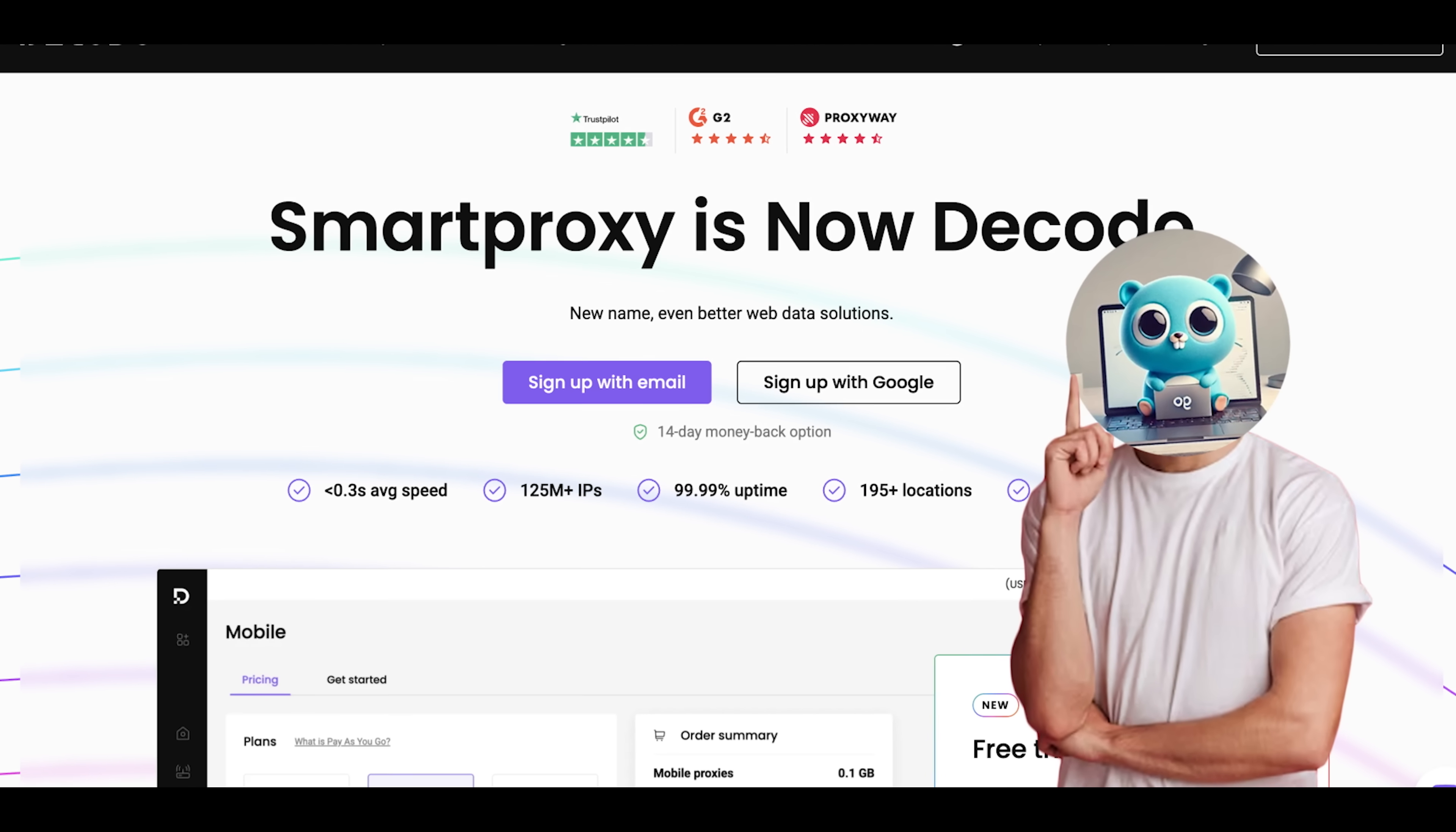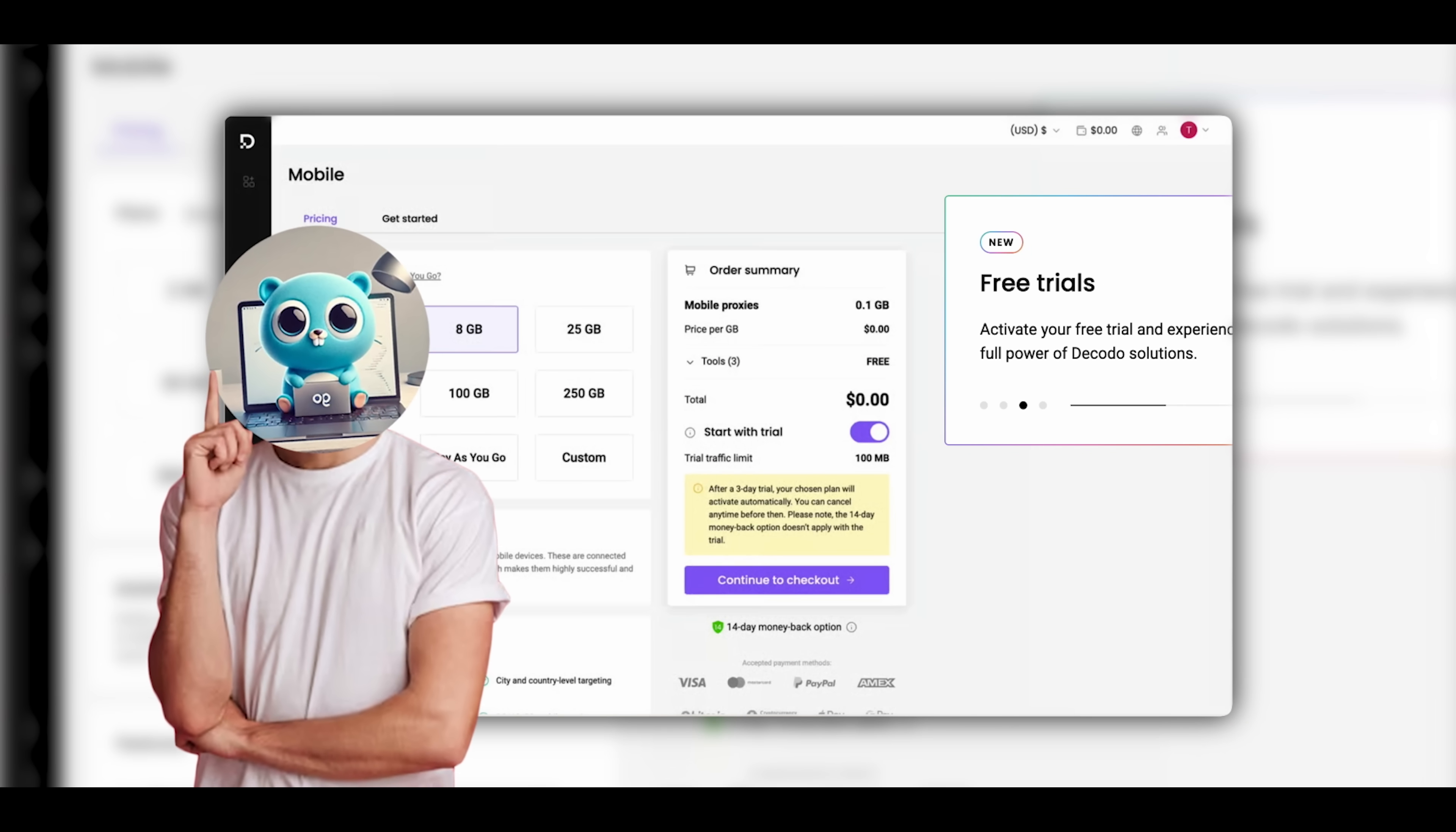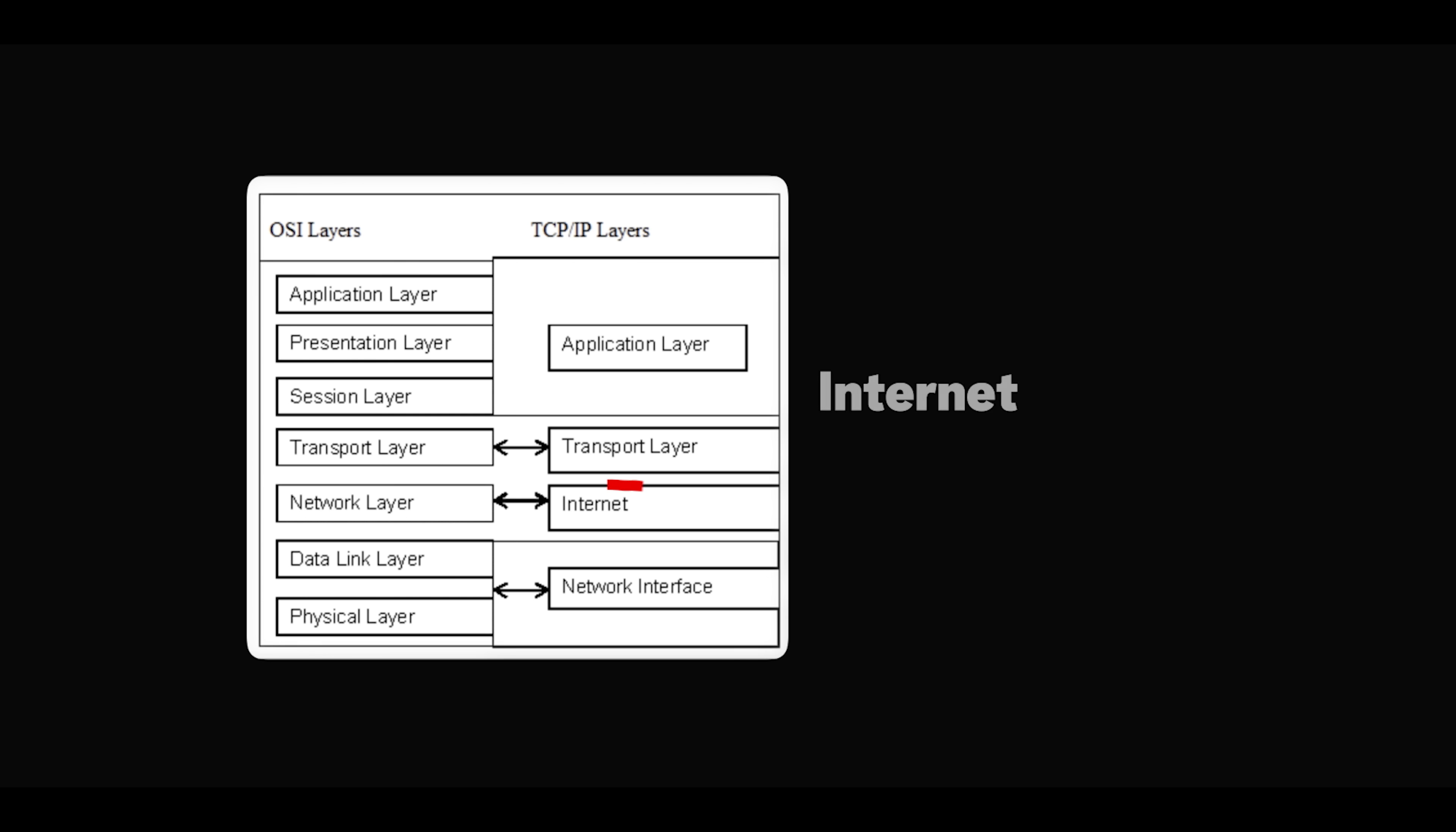Decodo is also surprisingly affordable, with some of the best pricing among premium proxy providers, a pay-as-you-go model, and a 14-day refund policy. You can scale your usage flexibly and with full confidence. Whether you're scraping a few pages a week or orchestrating thousands of concurrent requests, Decodo adapts to your needs without locking you into long-term commitments or overbuilt enterprise contracts. I would recommend that you use the link in the description or pinned comment to try Decodo today and get an exclusive 35% discount on your plan. Alright, now let's get back to the video.